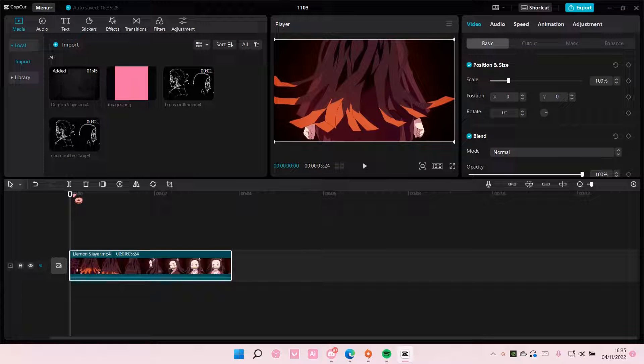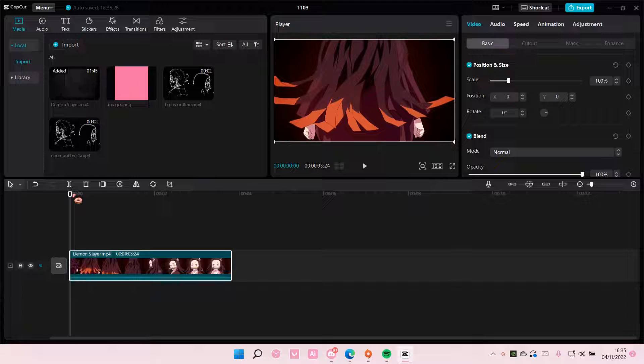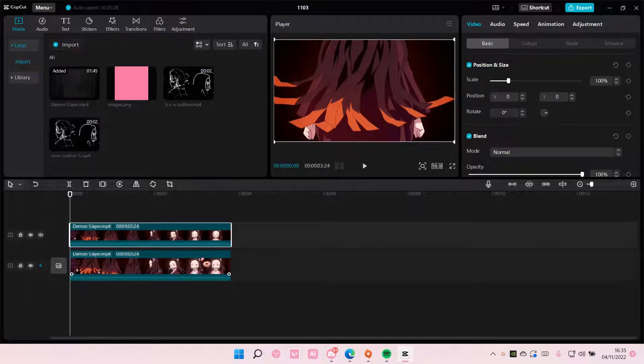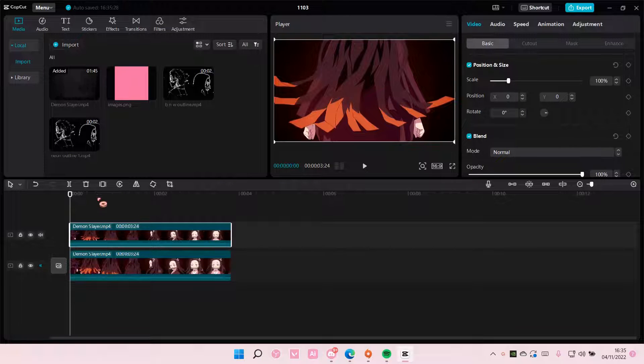Hey guys and welcome back to this channel. In this video I'll be showing you guys how you can put an overlay behind a character on CapCut PC. So copy and paste your video twice.